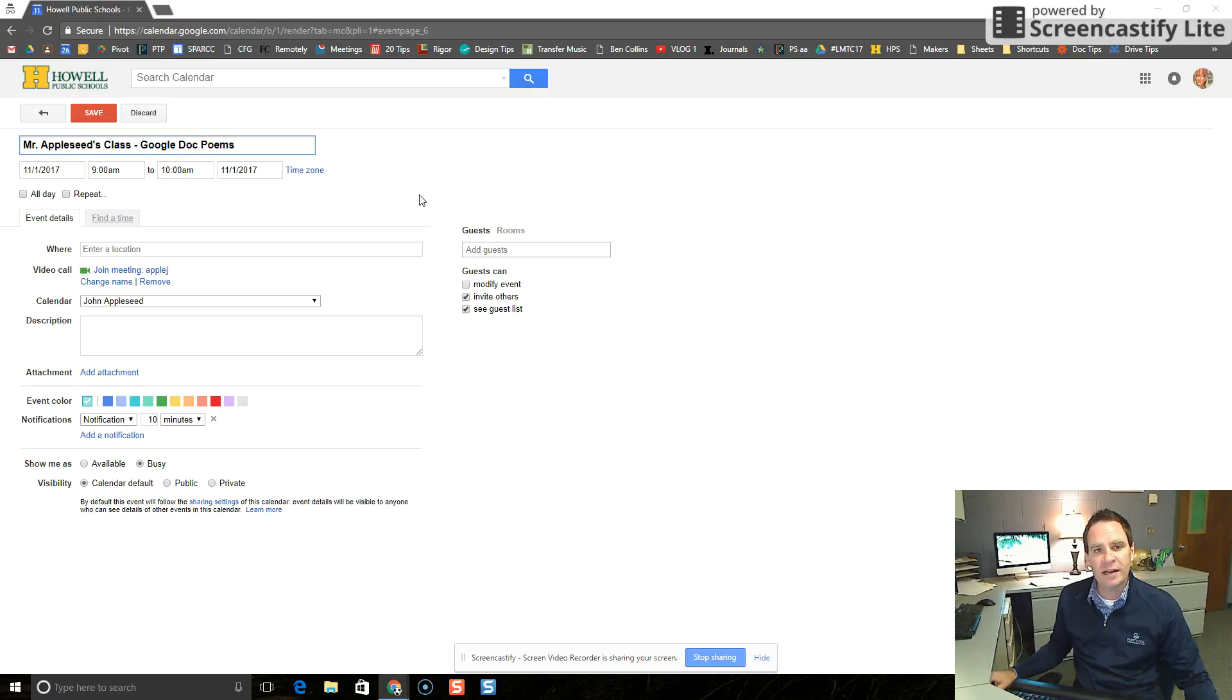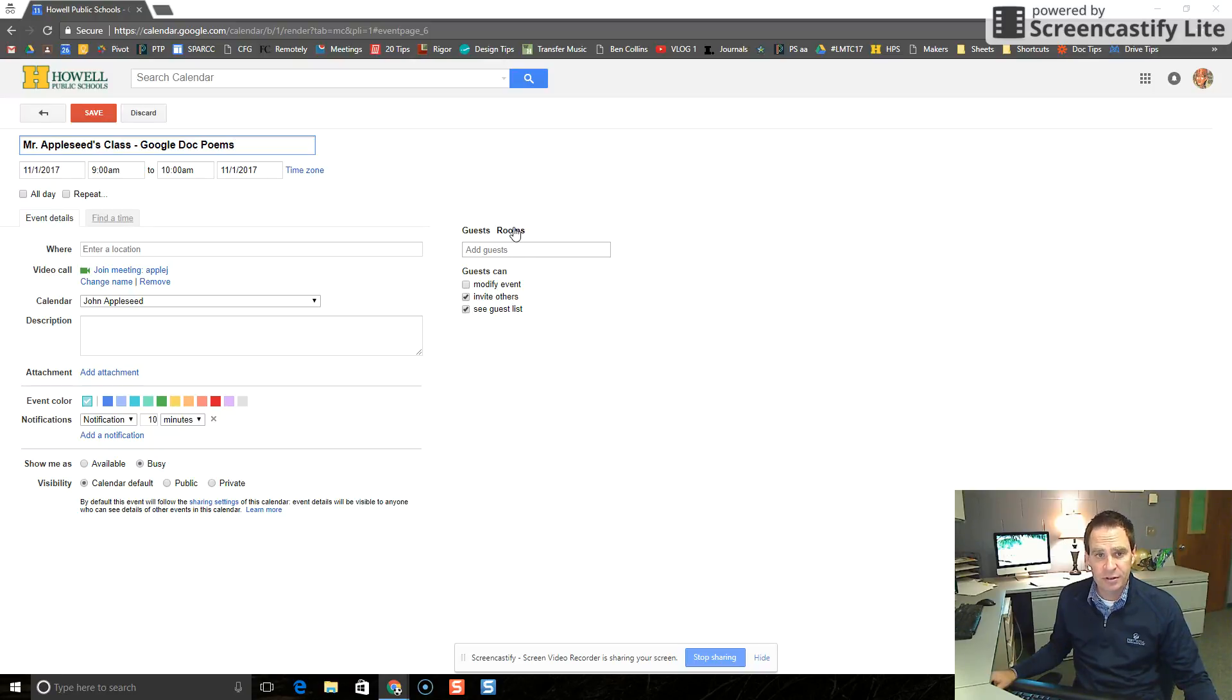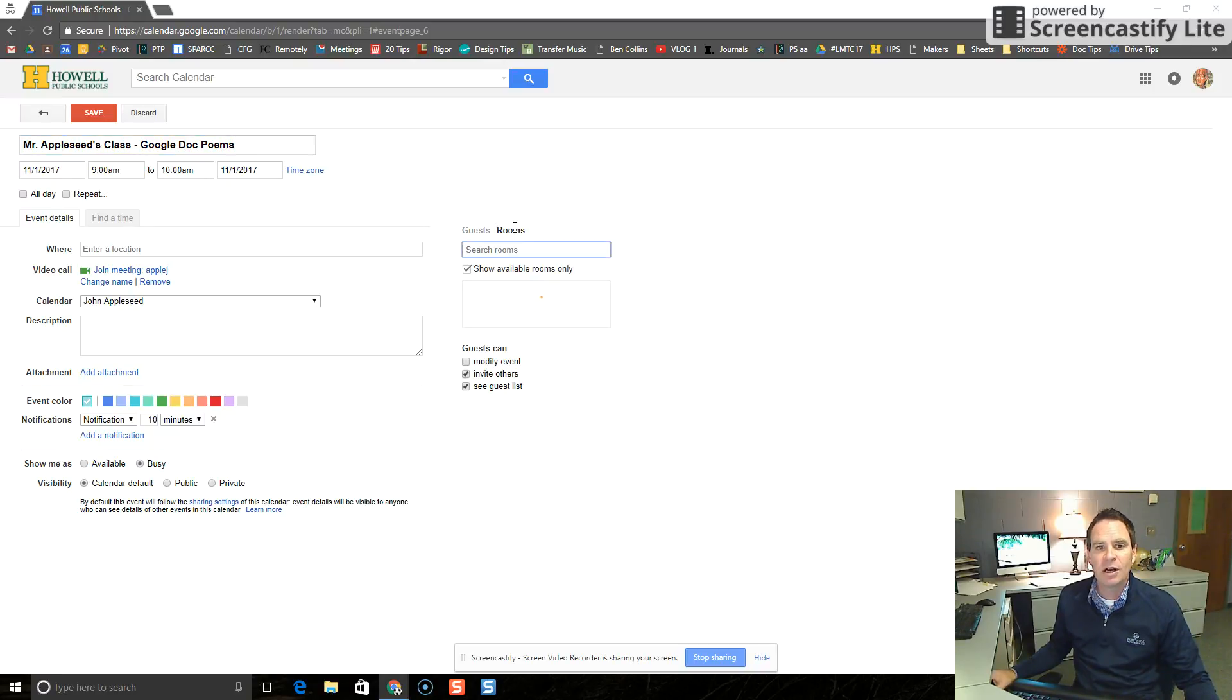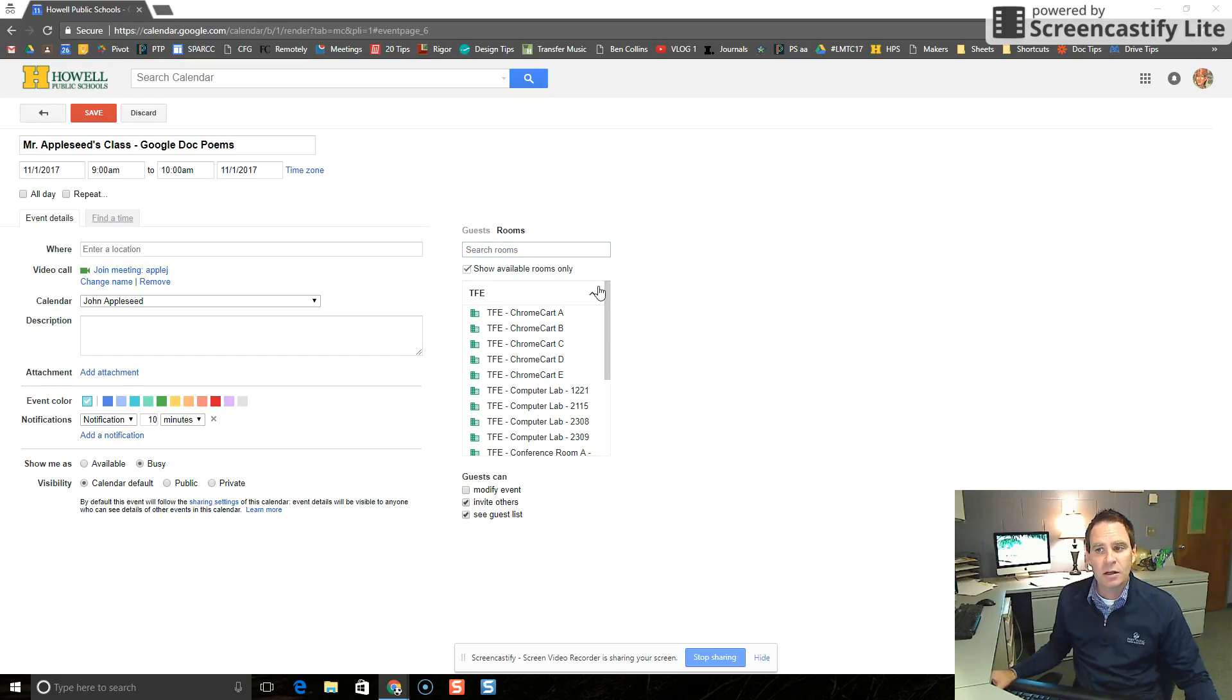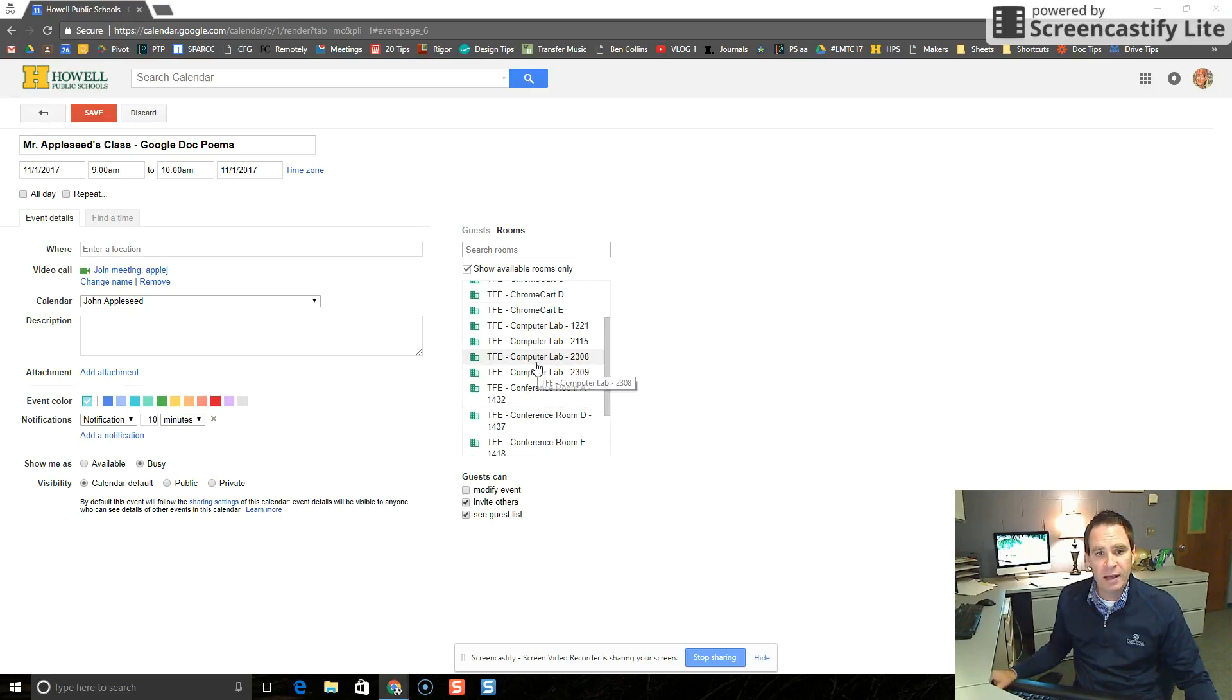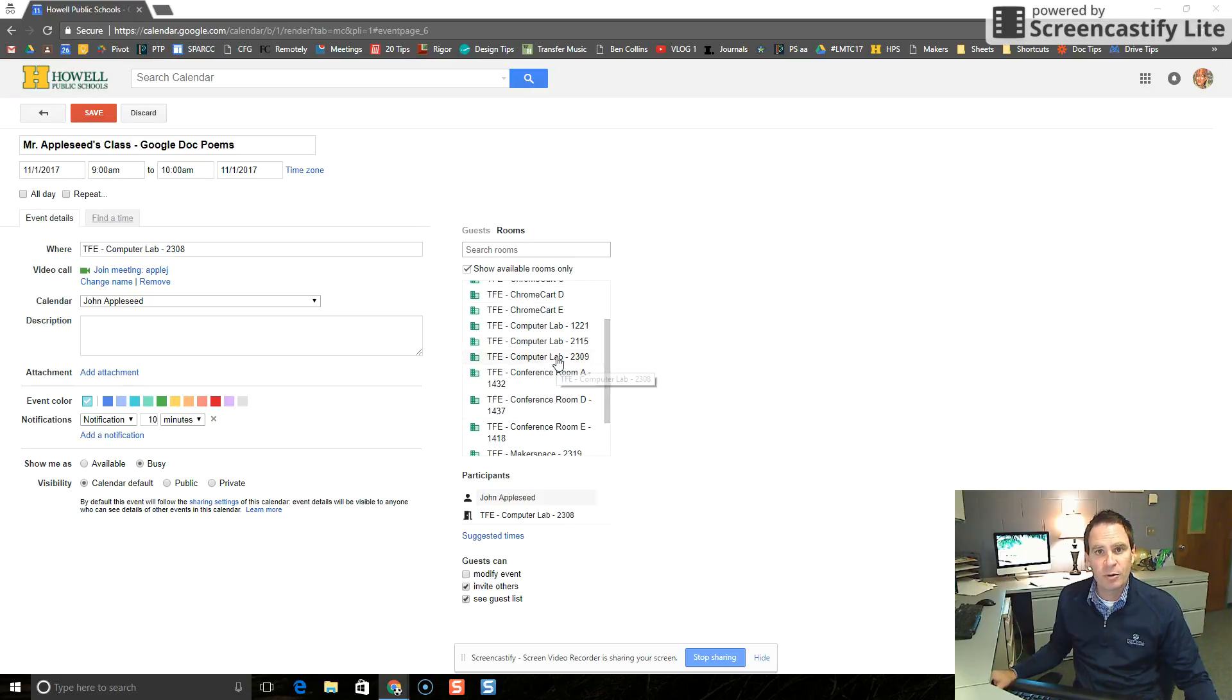So next step, we come over here to where it says guests and rooms. We're going to click on rooms and that will bring up this box where we can get some more information. We're going to click on TFE for Three Fires Elementary and we're not going to select a Chrome cart. We're going to scroll down and get Computer Lab 2308. That's the room we want to reserve.